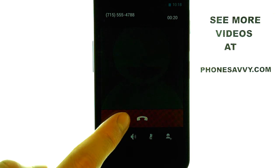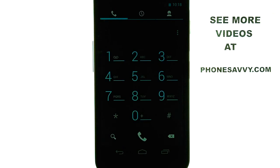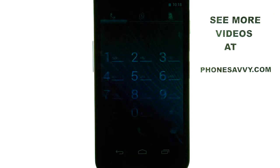Now we can hang up our phone call and press the home button located here to return us back to our home screen. If you want to see more videos and walkthroughs on the Samsung Nexus, visit PhoneSavvy.com.